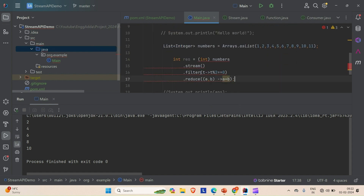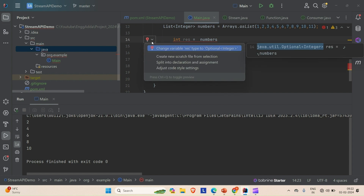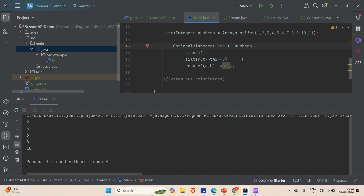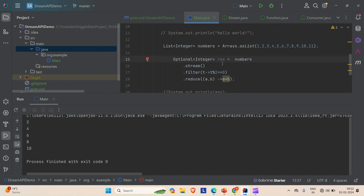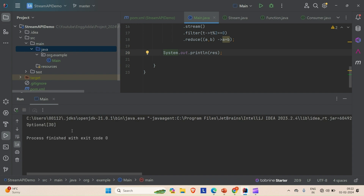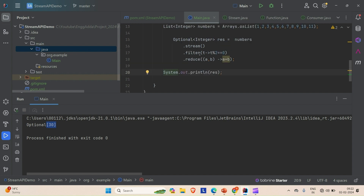It requires an OptionalInteger return type. Let me store the result and print it. Running the application — you can see the result is 30, wrapped in an Optional. You can figure out how to unwrap the Optional and store it in the desired data type.